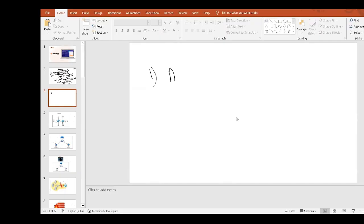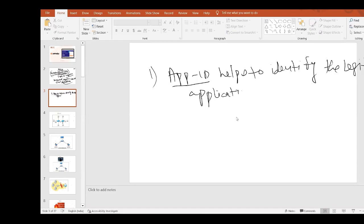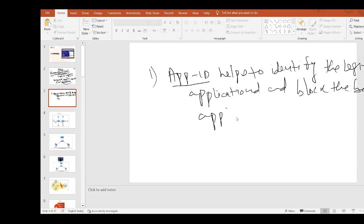App ID helps identify the legitimate application and block the bogus — meaning malicious — application. It allows legitimate applications and blocks bogus ones. That is the core function we are going to explore.